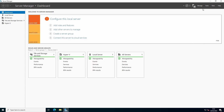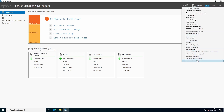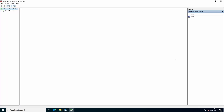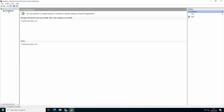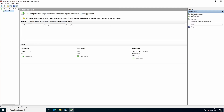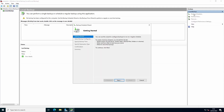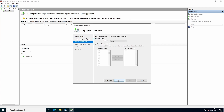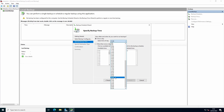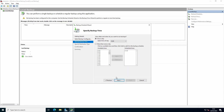Open Windows Server Backup by going to Tools and selecting Windows Server Backup. Press Local Backup, then click on Backup Schedule. In this case, we want a full server backup, once a day — let's say around 10 o'clock for our example.